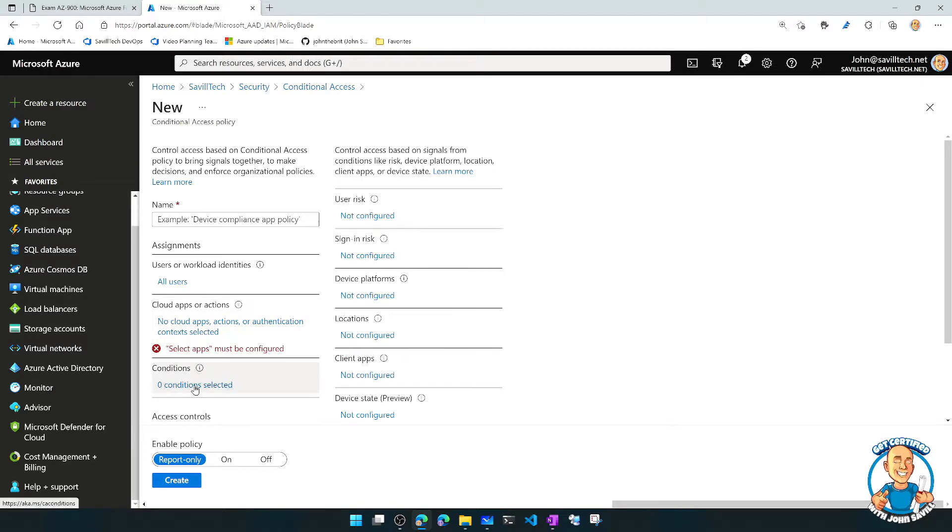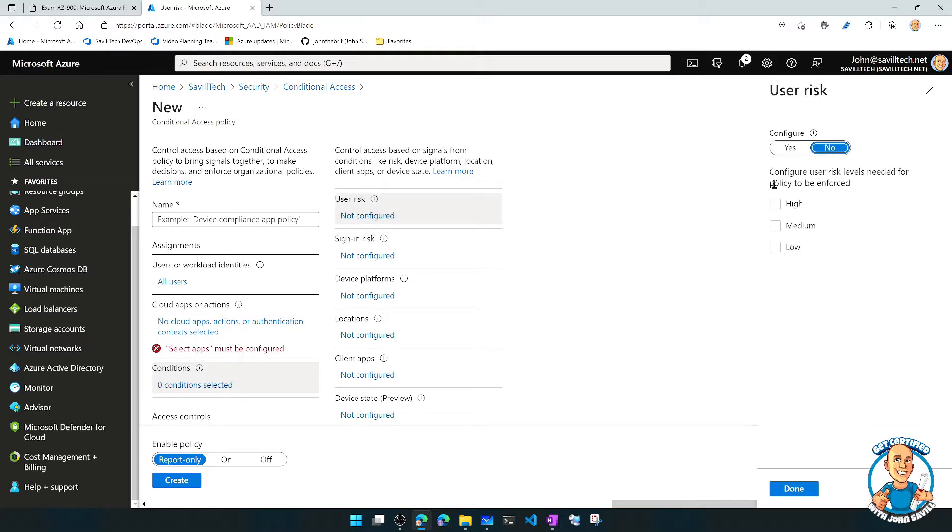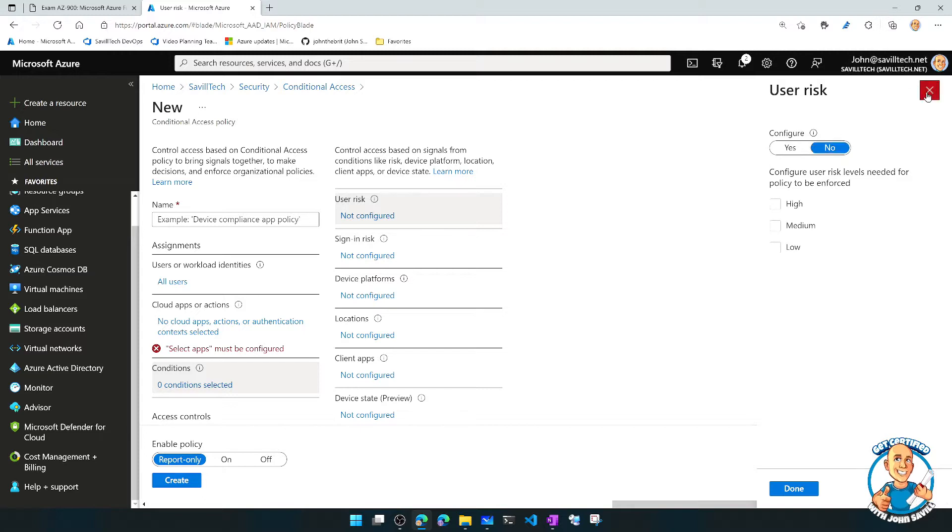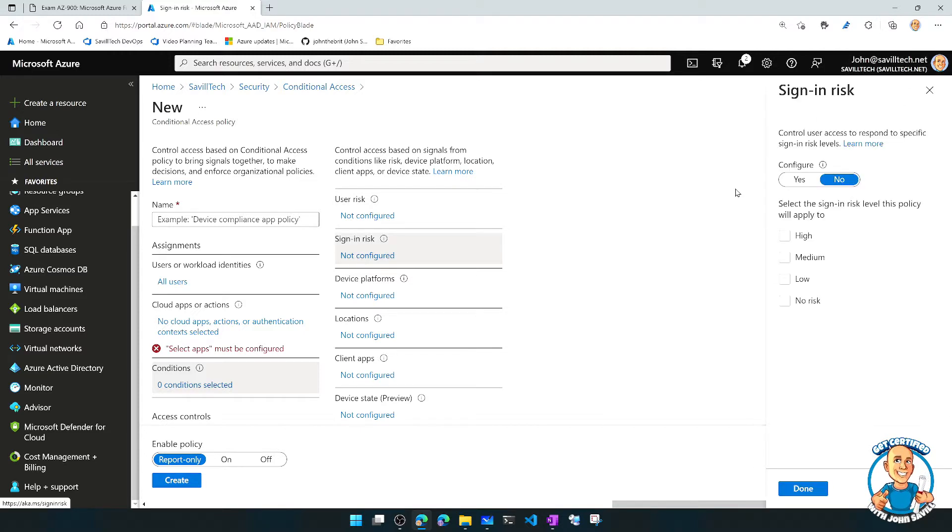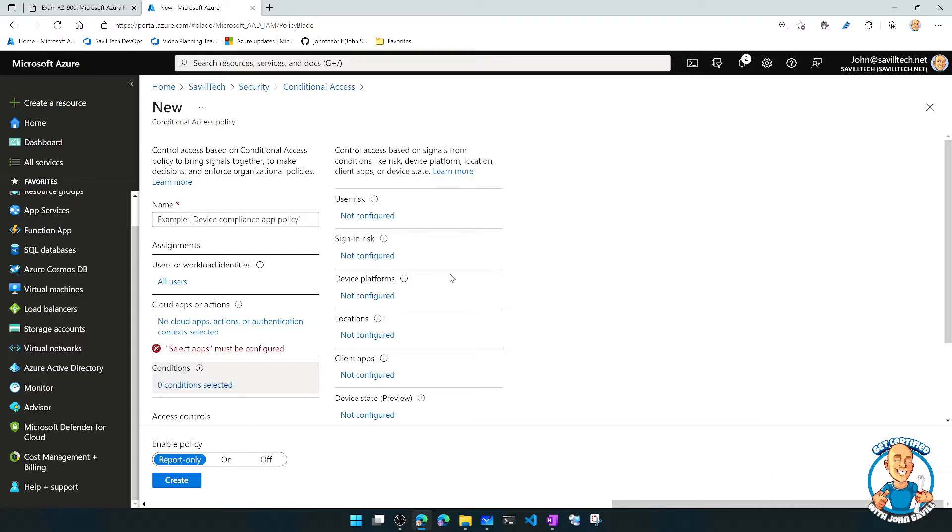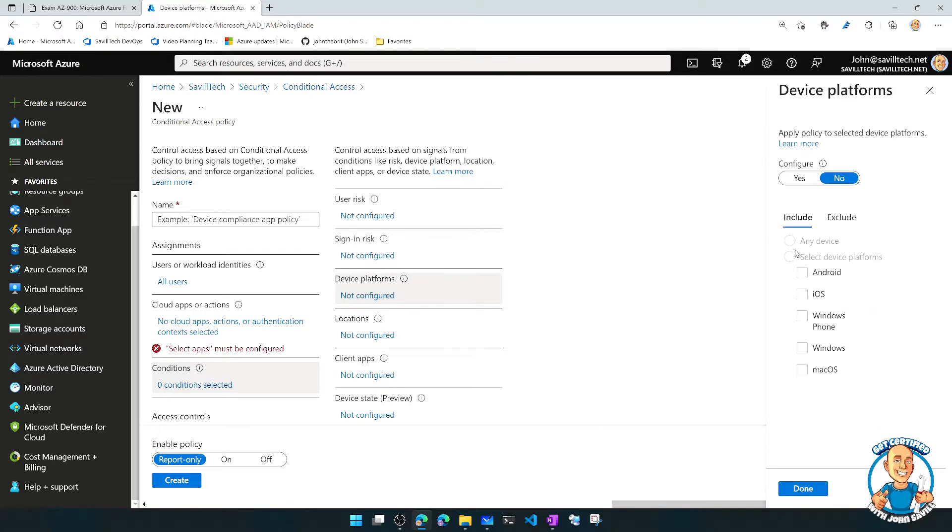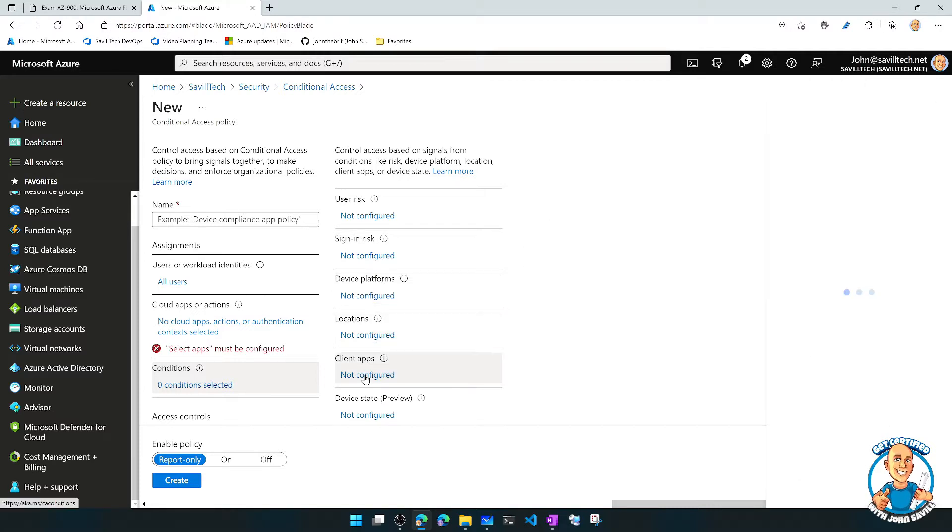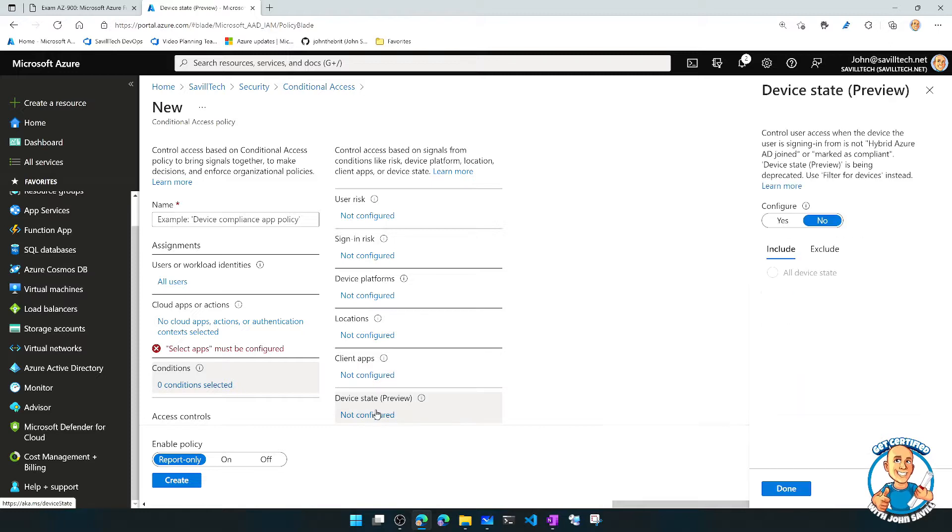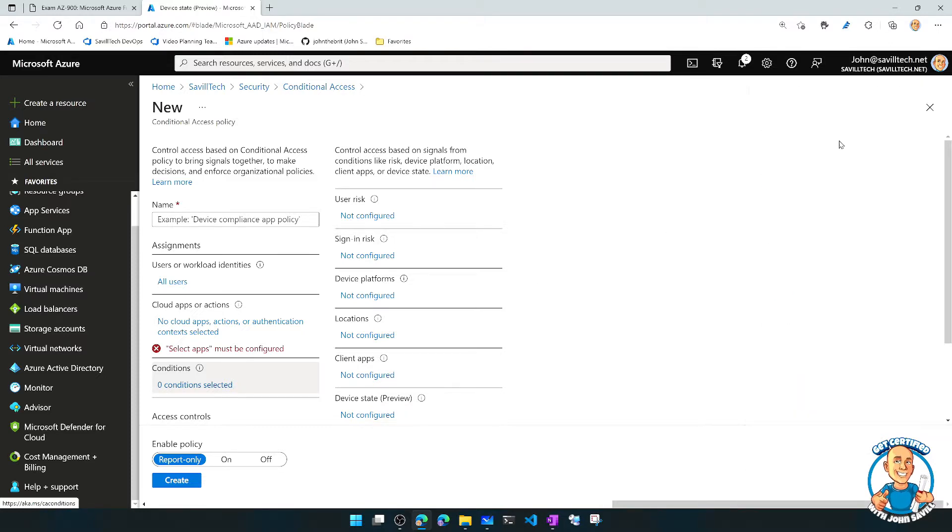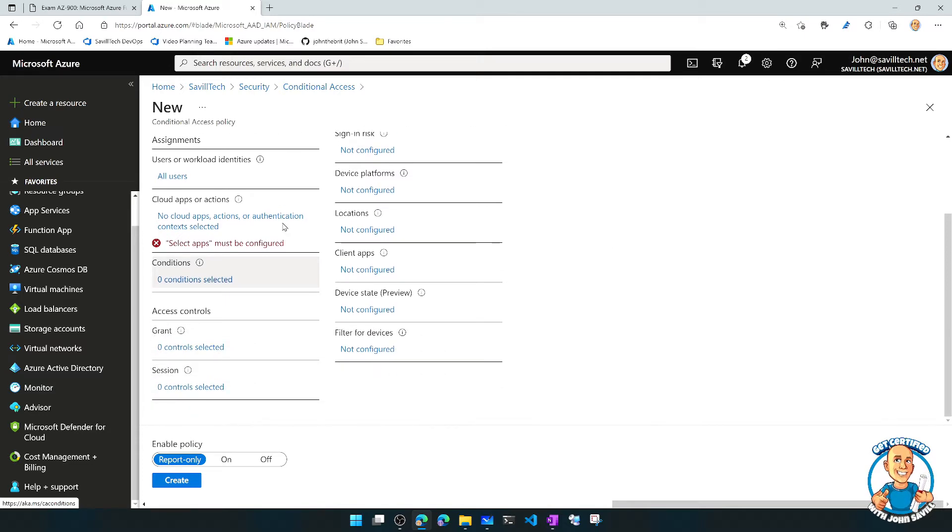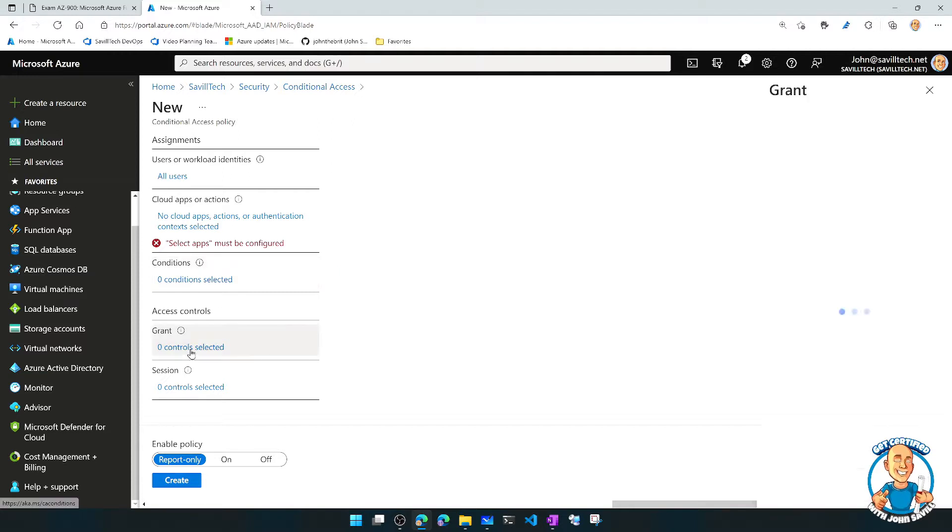Then I specify when does this apply. So I could say if the user's risk, this is using identity protection, a P2 feature. If I'm detecting the user's risk is high, medium, the individual sign-in attempt, I'm detecting something risky about this particular interaction. I could target what platform are you running on, I could target particular locations, I could target particular client applications, and I could even pick particular device states. So I have all these different things, I can even filter devices, that I can control when does this policy apply.